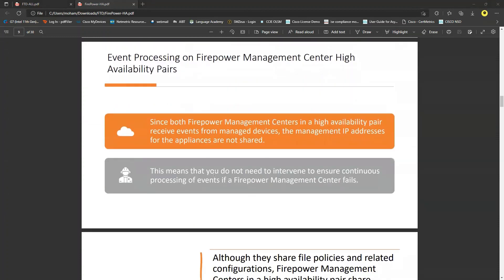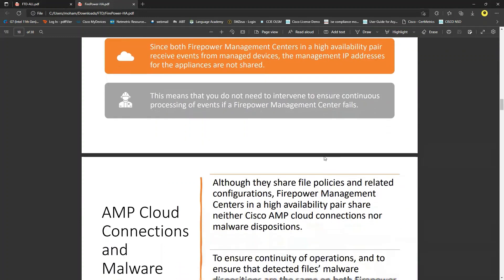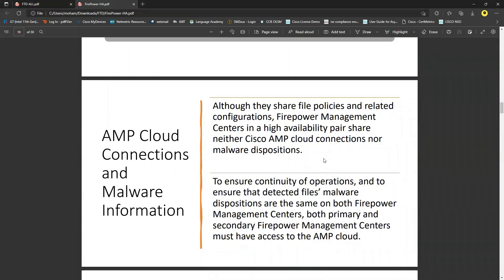Regarding event processing in HA: both FMCs in a high availability pair receive events from managed devices, but the management IP addresses are not shared between FMC1 and FMC2. When operations occur and there is no shared management IP, events are only sent to one FMC at a time.